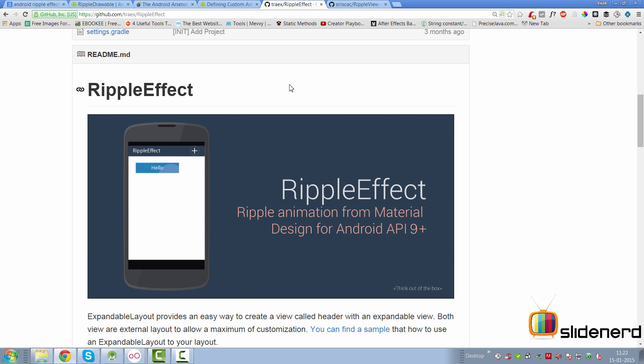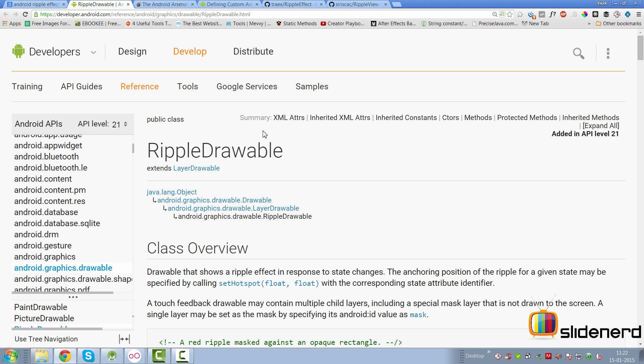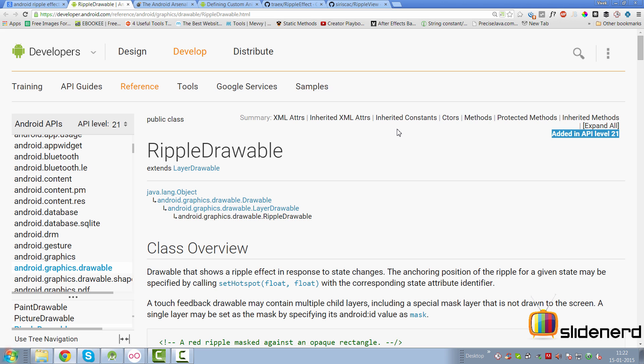And the Ripple View, there's something very similar at the bottom, they have said that it supports Gingerbread plus in their compatibility. So you're welcome to use one of these libraries and your ripple will run on all previous versions as well. But in my case I'm going to talk very specifically about the ripple drawable which as you can see says added in API level 21.